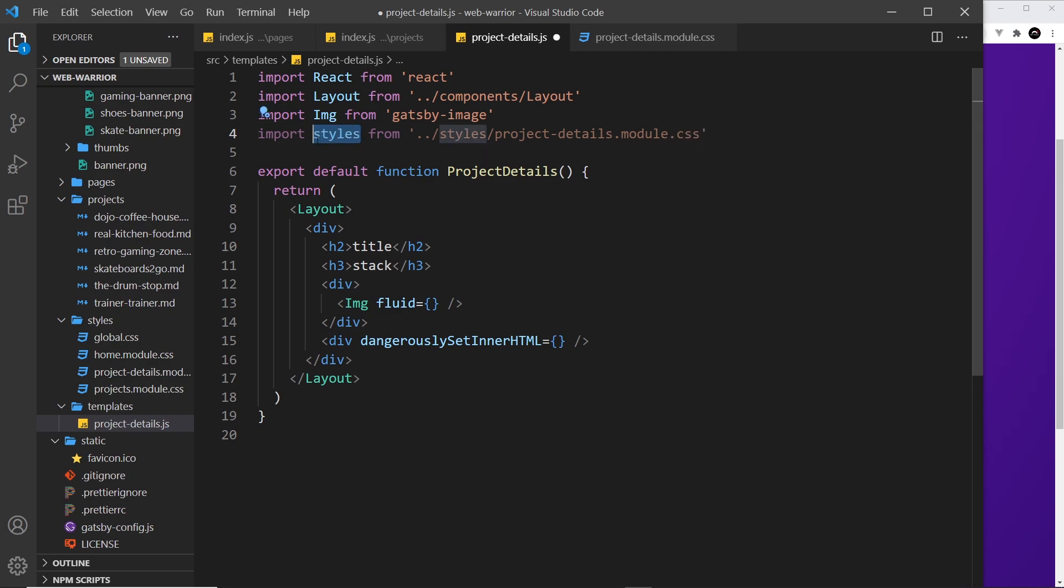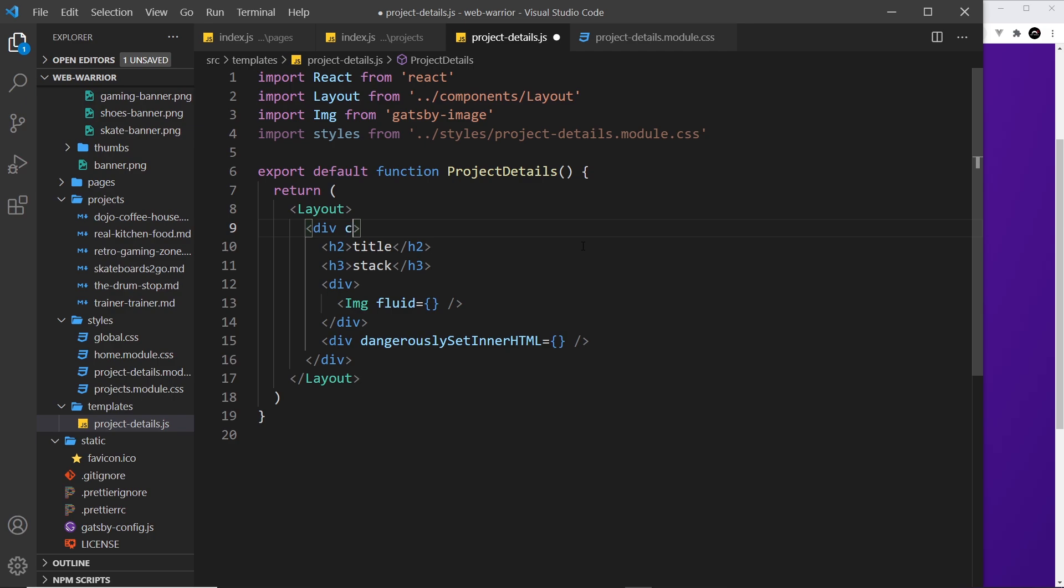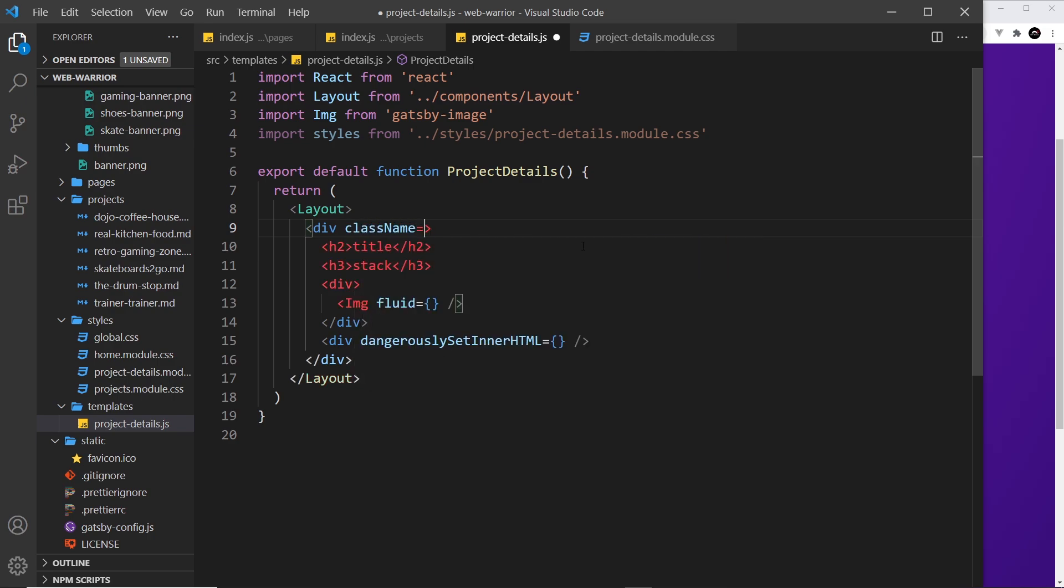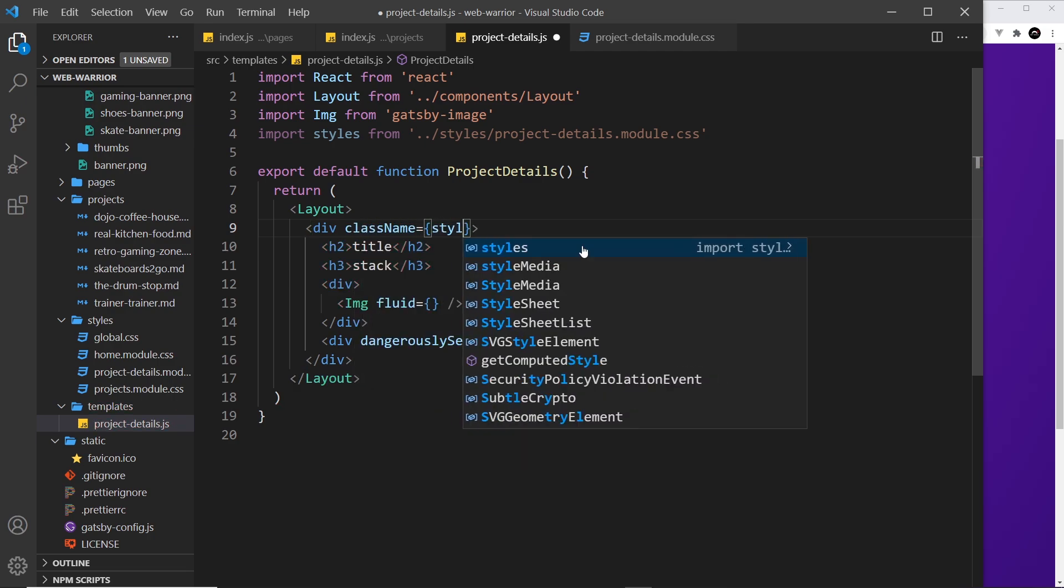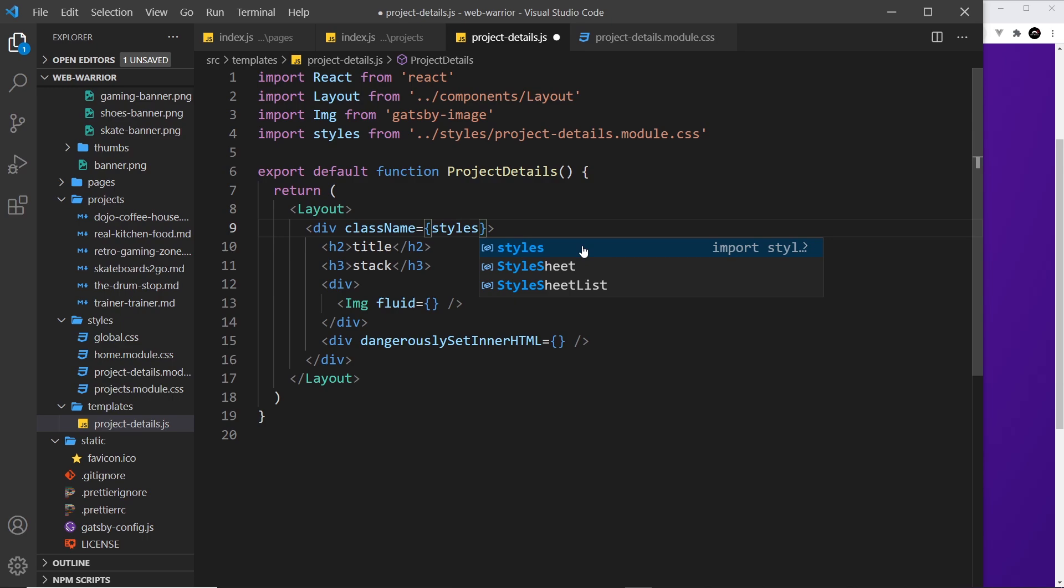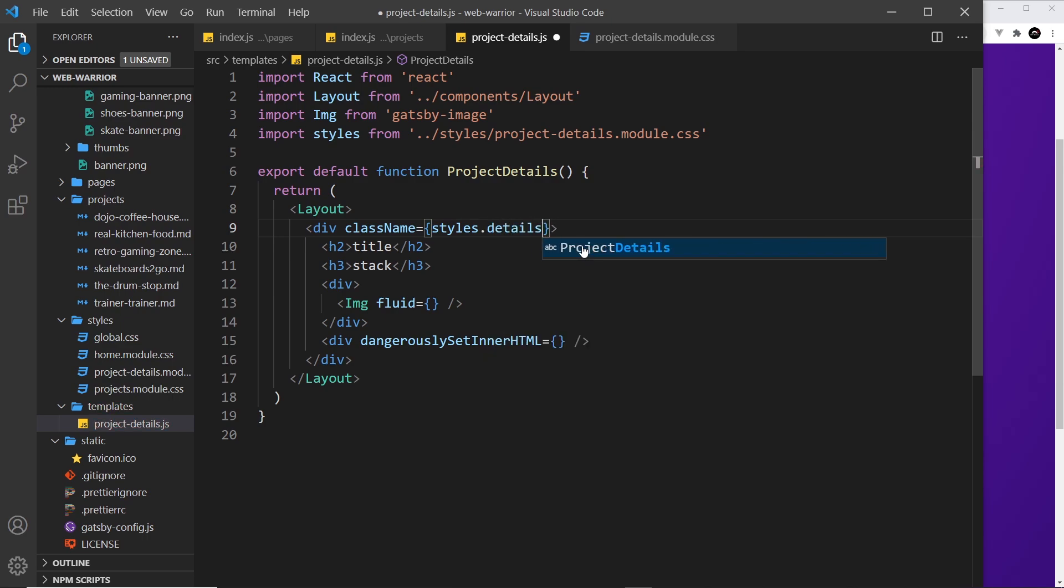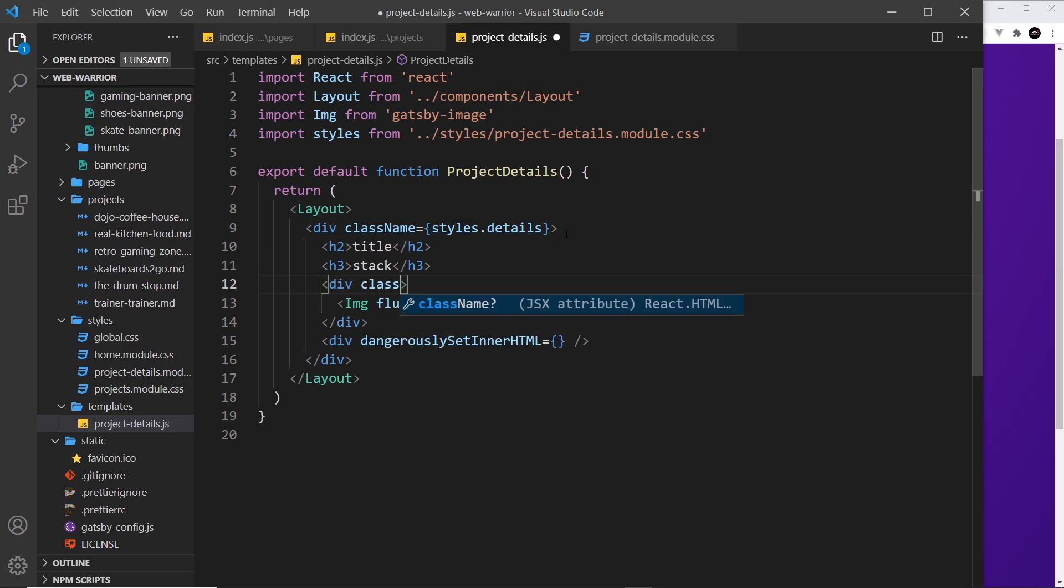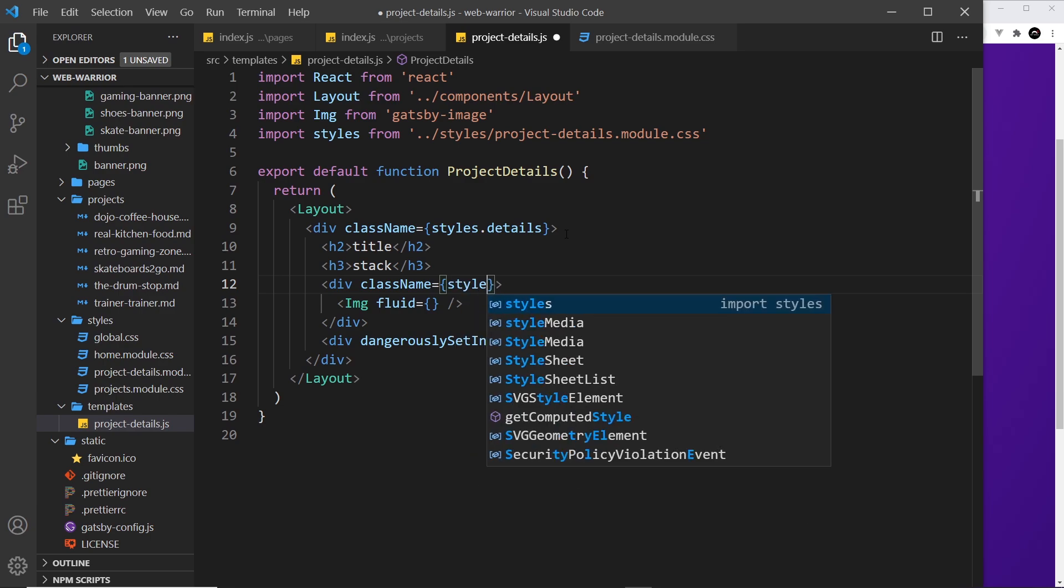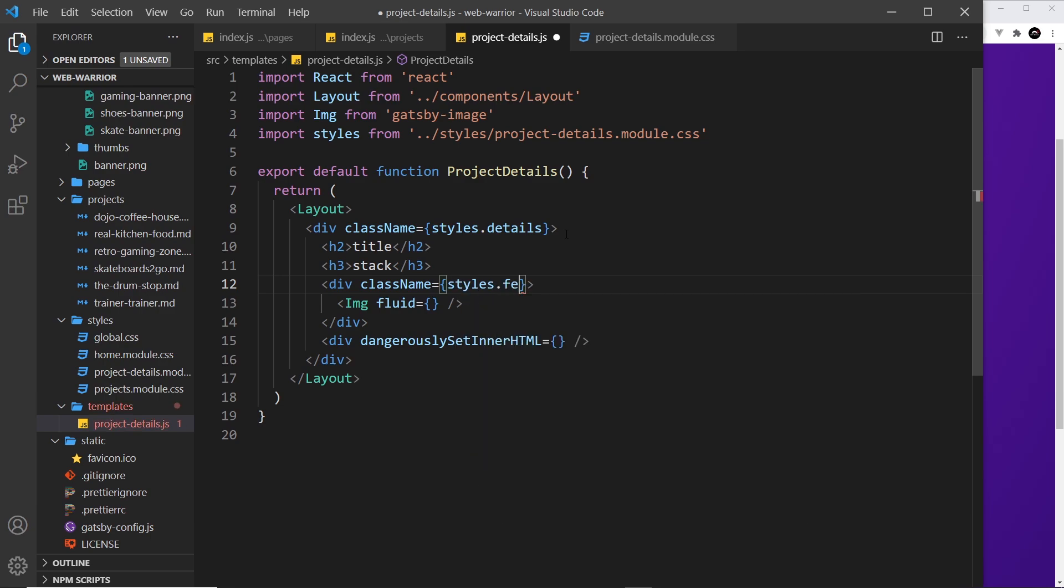Now we can use these styles inside this template. What I'm going to do is give a className to this div that surrounds everything: className equal to styles.details. That class doesn't exist yet, but we will create it in there in a second. And then also I'm going to give this a className down here: className is equal to styles.featured. Again, we're going to create that class in a second.